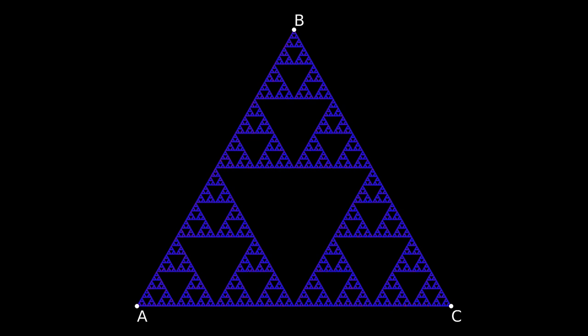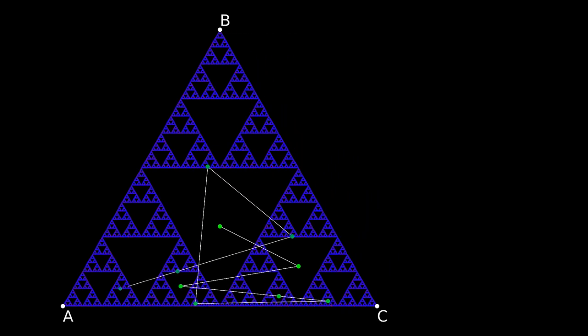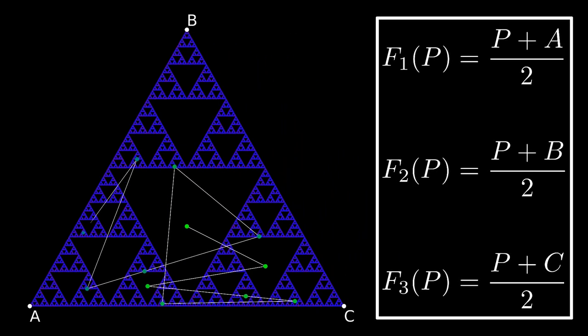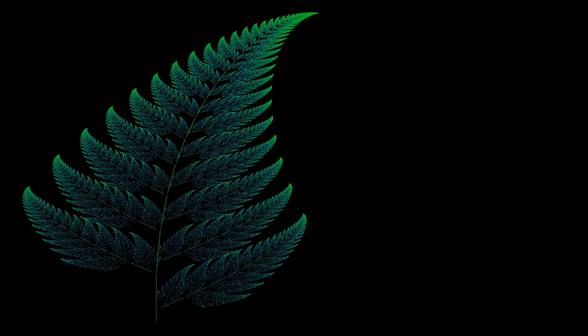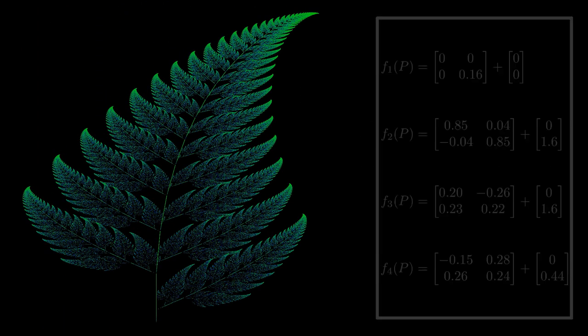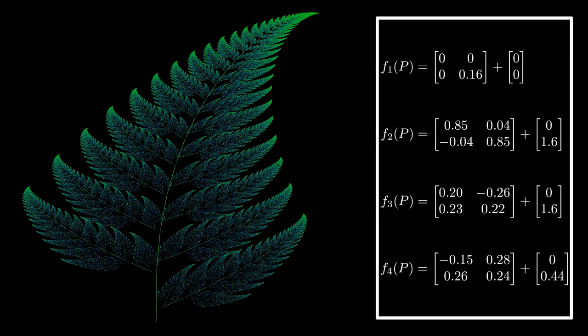Just like the triangle can be created with a chaos game by choosing a random location in space and allowing that point to move according to a random selection of one of three special functions, the fern can be created in the same way with four special functions.